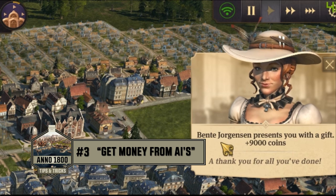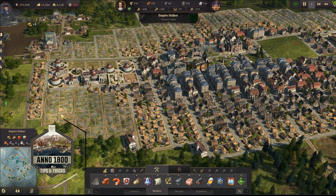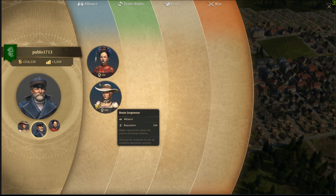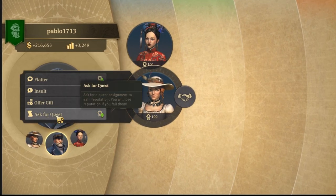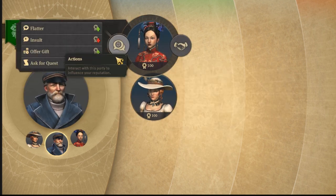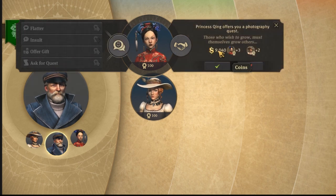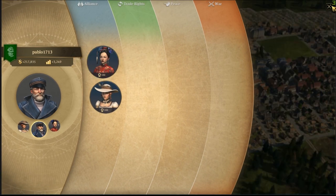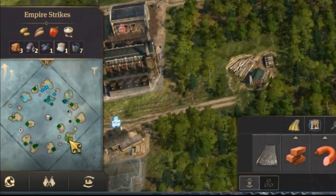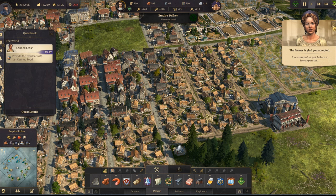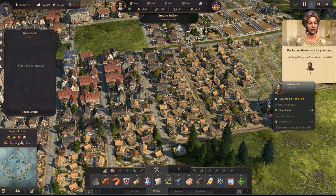If you have good relations with AI players, they will sometimes give you money — Bente just gave me 9k. You can also request quests from AIs for extra cash; this delivery quest gives me 8k, and another gives 9k. There are also in-game quests marked on the minimap with an orange dot — these sometimes give money, but usually reward items.